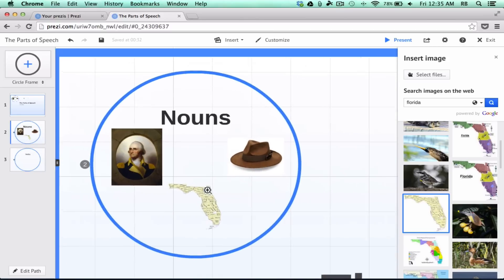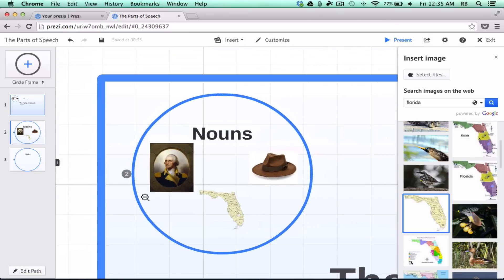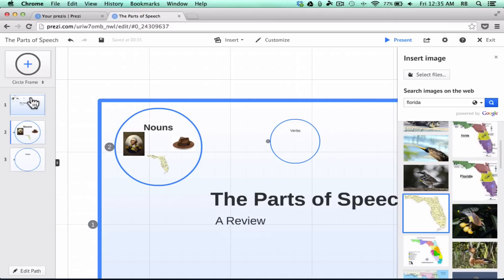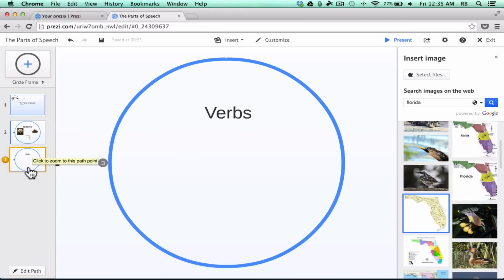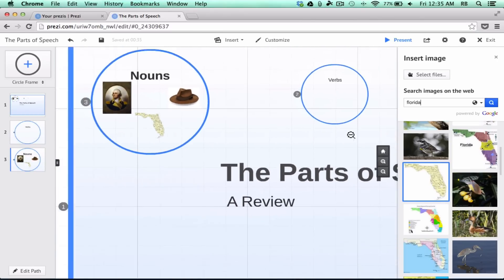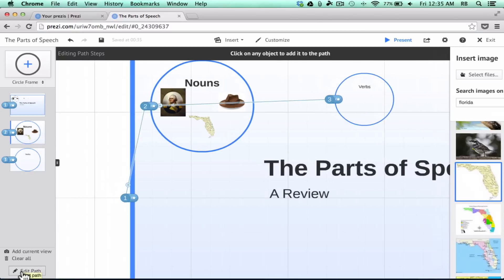A few other things people will want to know — in PowerPoint, many of us are accustomed to adding animations. You can also do that in Prezi. The way you do it is go to 'Edit Path' in the lower left corner. There's another way to edit the path too: from the list of zooms on the left, you can see zoom 1, 2, 3, and reorder them by clicking and dragging — for example, if I want to start with Verbs, I just click and drag it to be the second zoom.